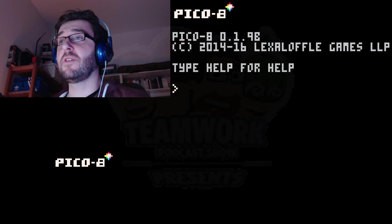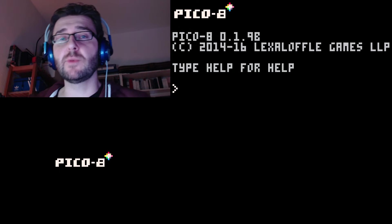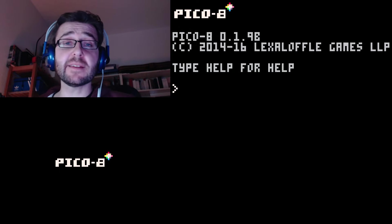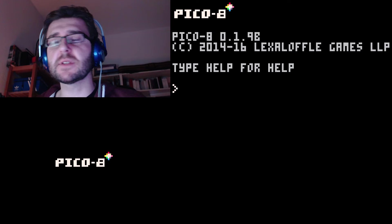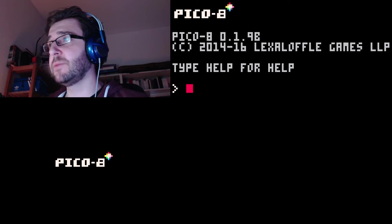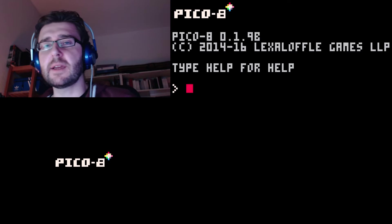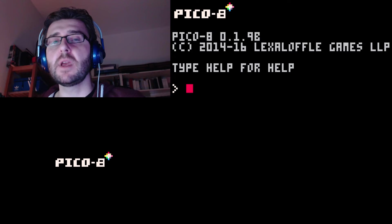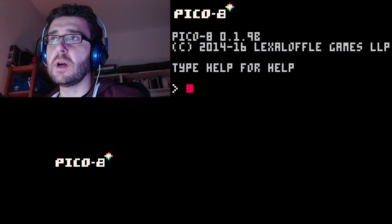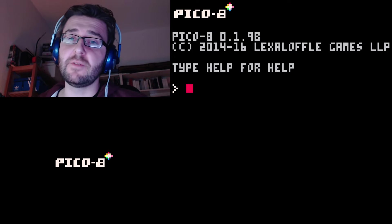Hi everybody, here is Christian from TeamworkCast and welcome to our series about PICO-8 and developing video games. We will be together developing a game. I'm going to show you how to develop a very simple game.